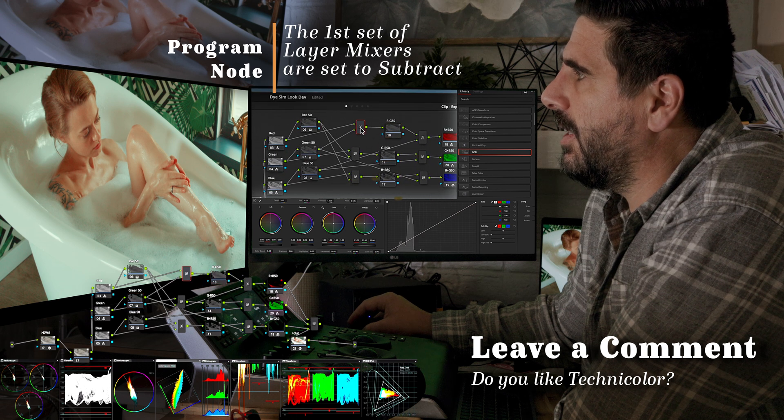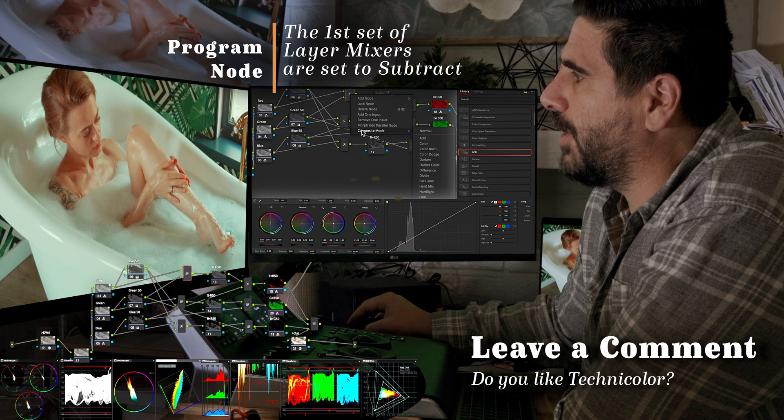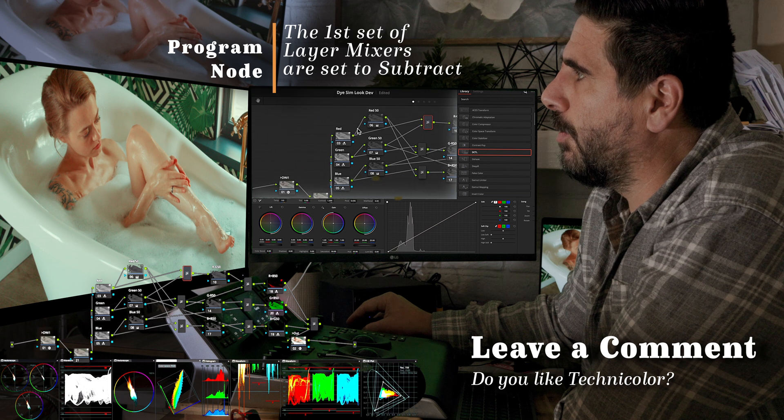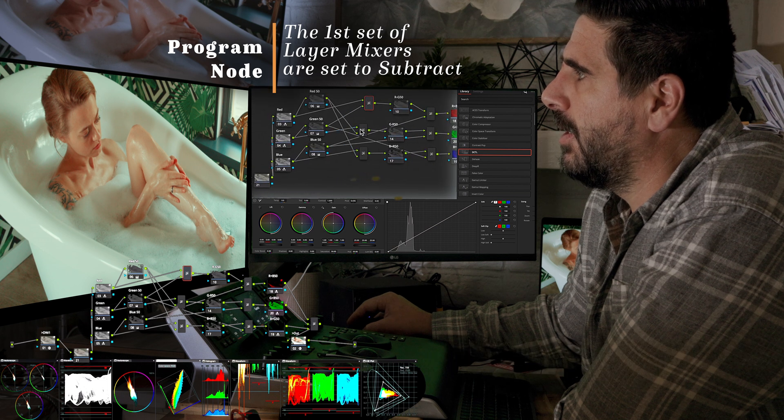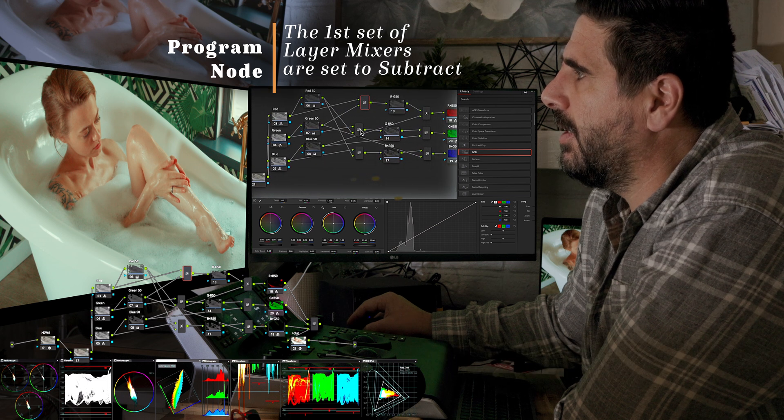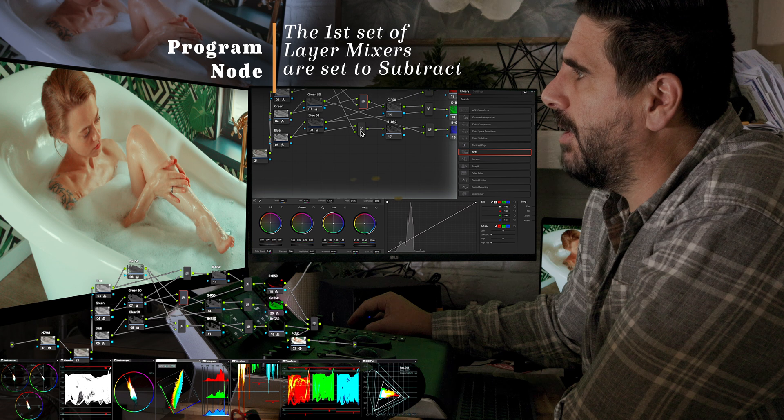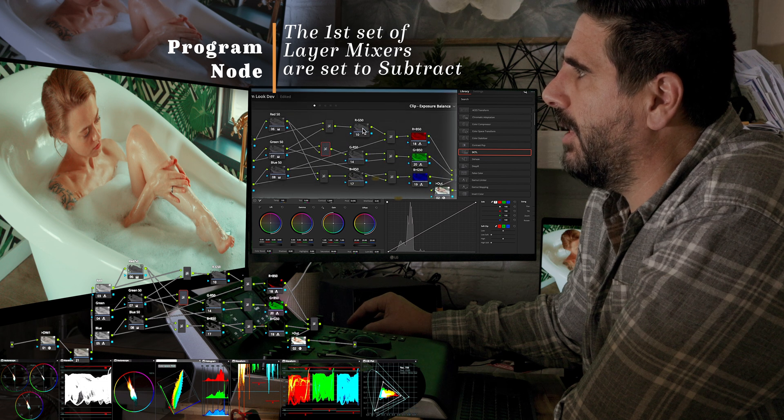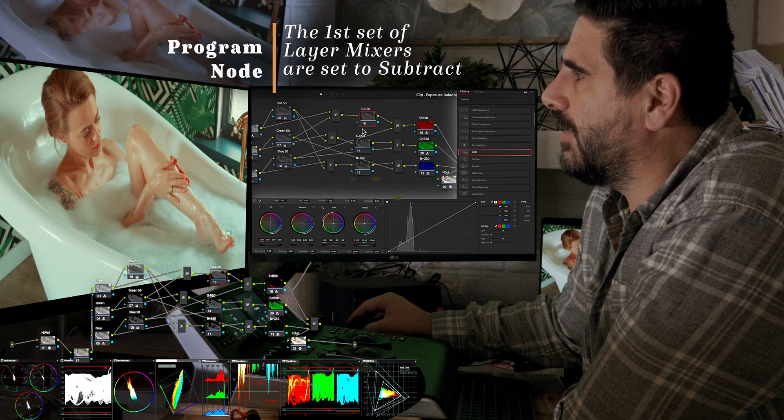And then from here, these are all layer mixers that are set to subtract. So red minus green, green minus red, and blue minus red. And then we got these numbers over here.